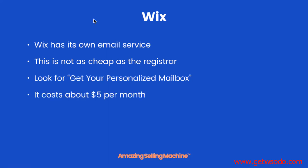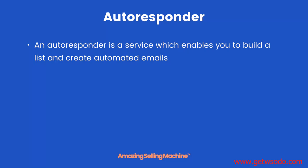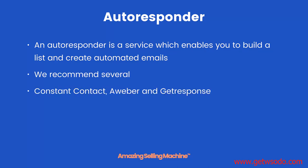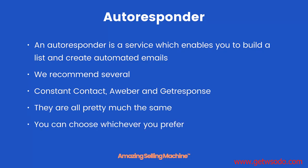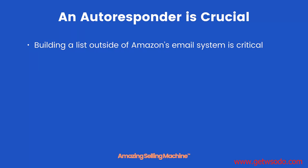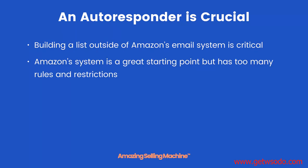Let's move on to the autoresponder. An autoresponder is a service which enables you to build a list and create automated emails. We recommend several: Constant Contact, Aweber, and GetResponse. They are all pretty much the same, and you can choose whichever you prefer.